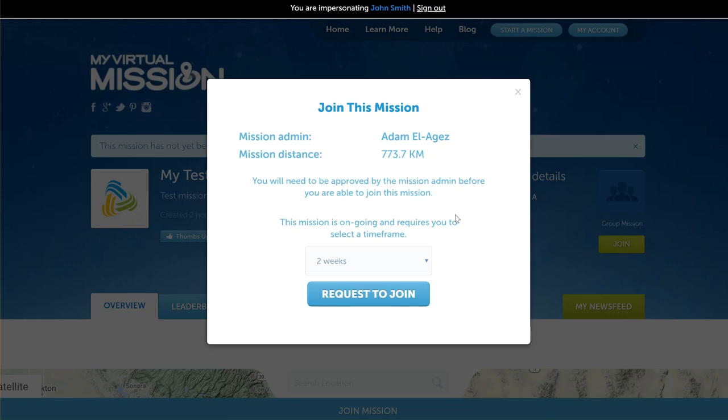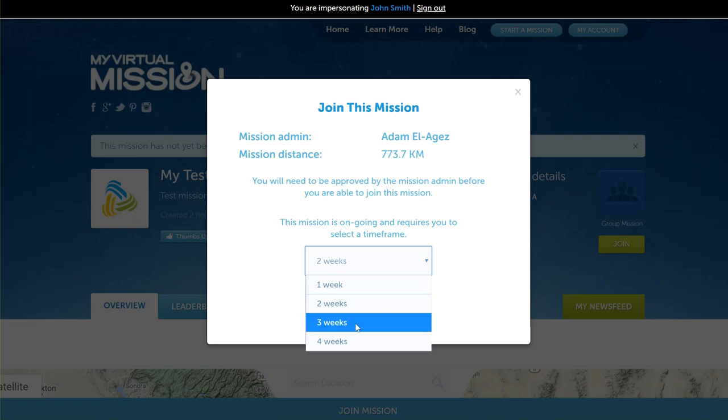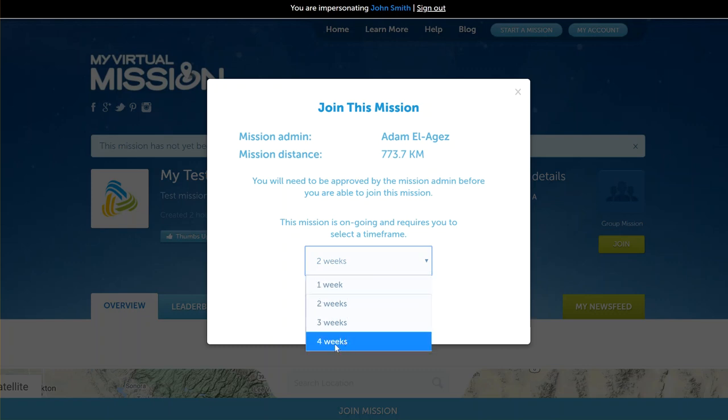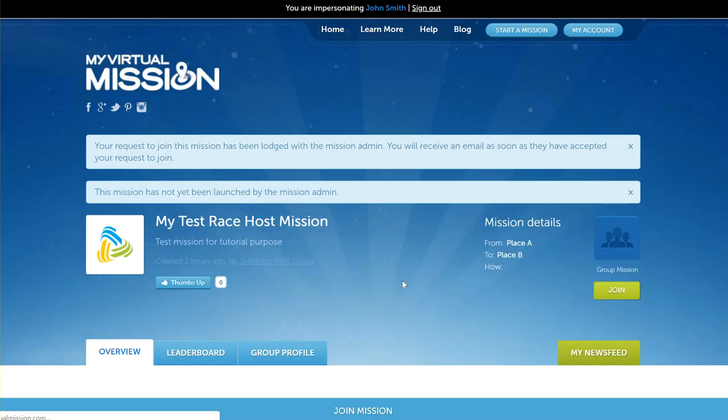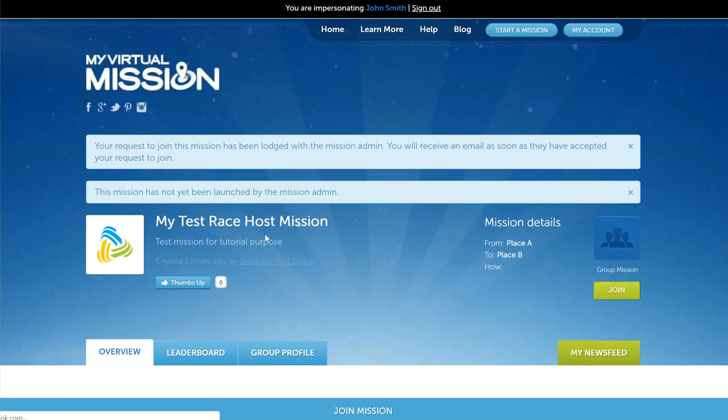If they want to join, they just either click this join button down here or they can click the join button here. It gives them a bit of information about the mission. Because this is an ongoing mission which we set up, it allows the user to select their time frame that they want to try and complete the mission in. We've given them the option of selecting the time frame here up to four weeks. If this person wants to join the mission for four weeks, they can request to join.